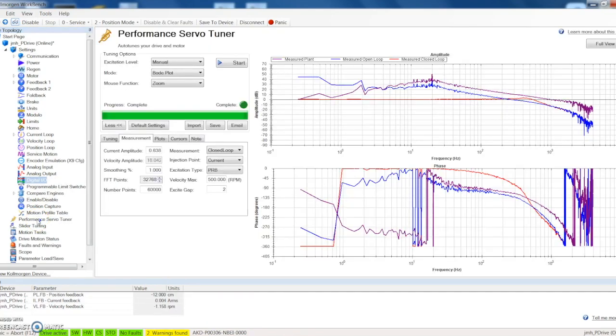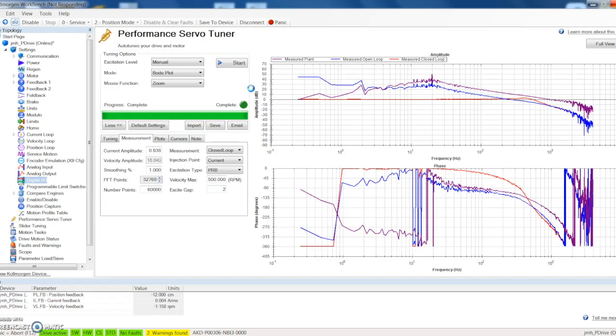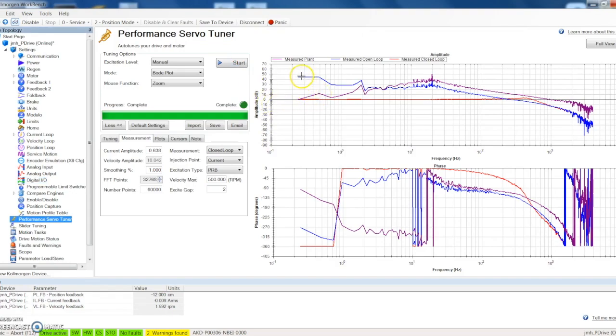Performance servo tuner: this is a really nice feature that once the motor is connected to all of the mechanics that it's going to be driving, this will allow the servo motor to go out and tune itself. So all you really have to do is come in here and push start and it will create a Bode plot and tune the servo motor to the mechanics of the system.